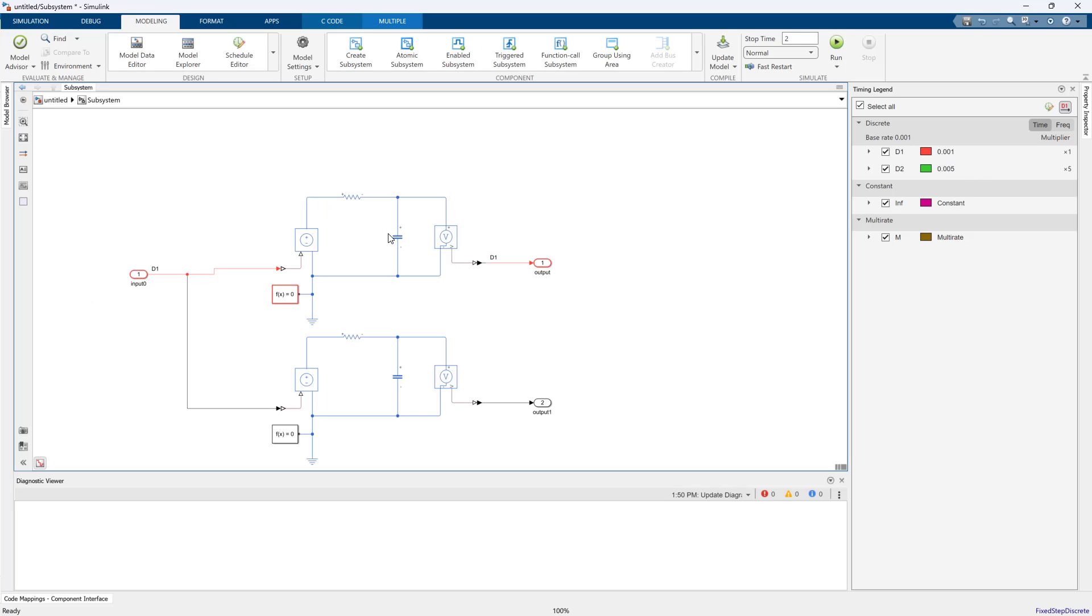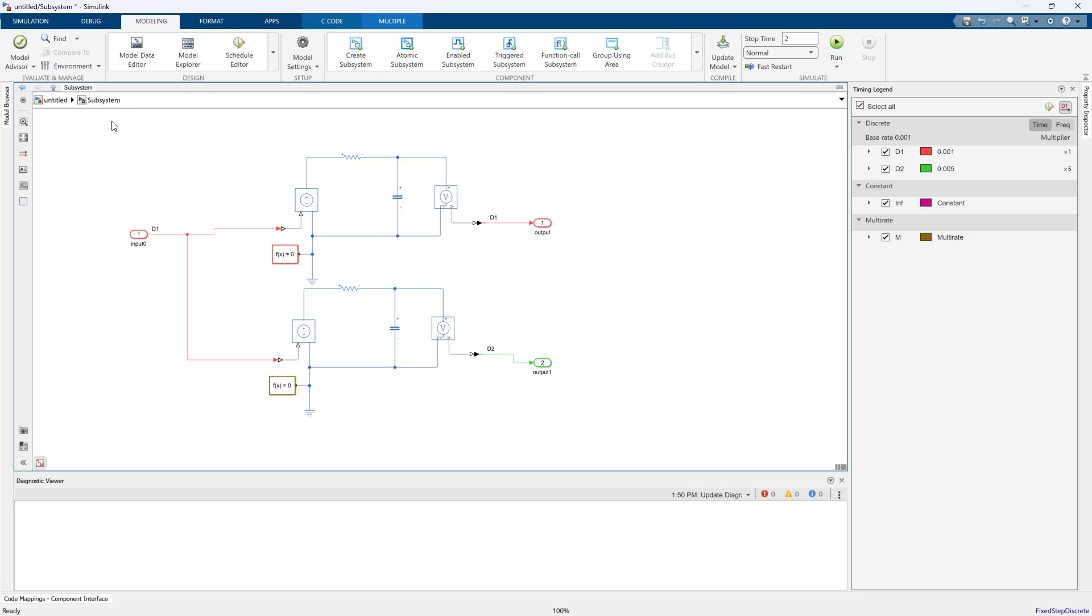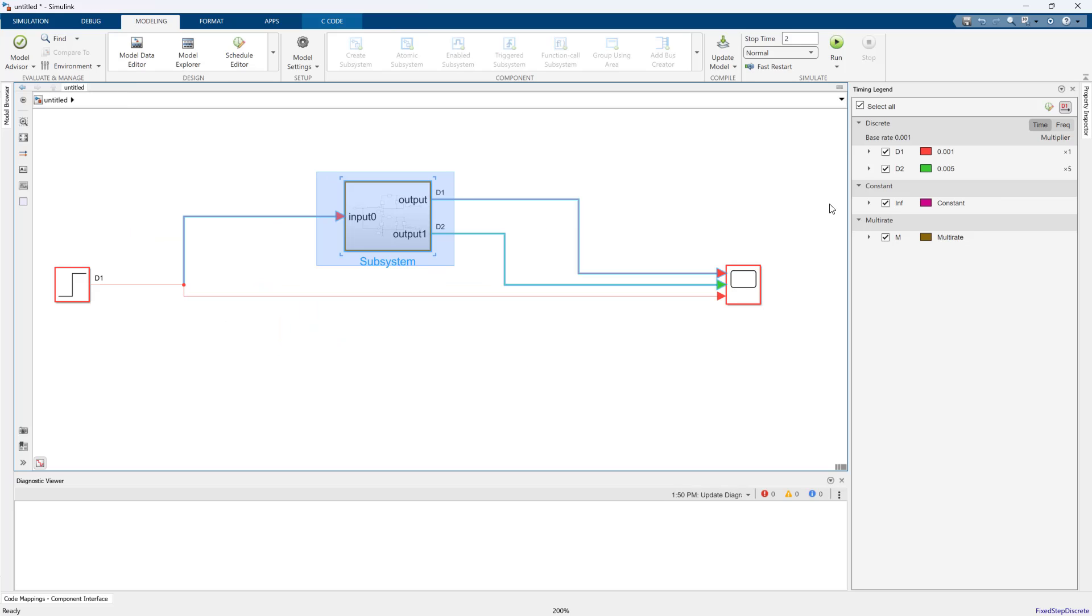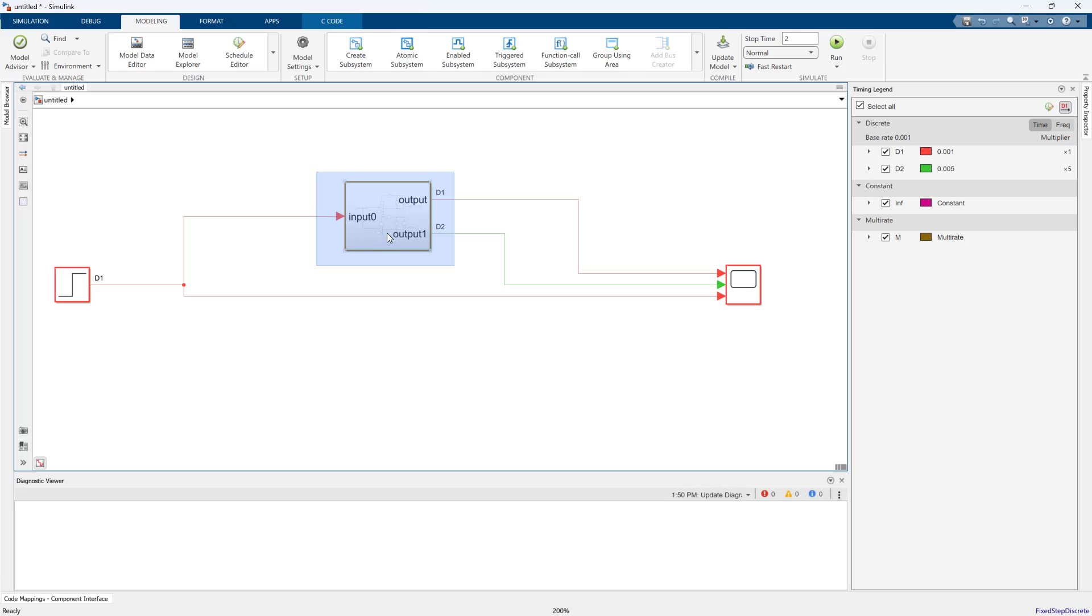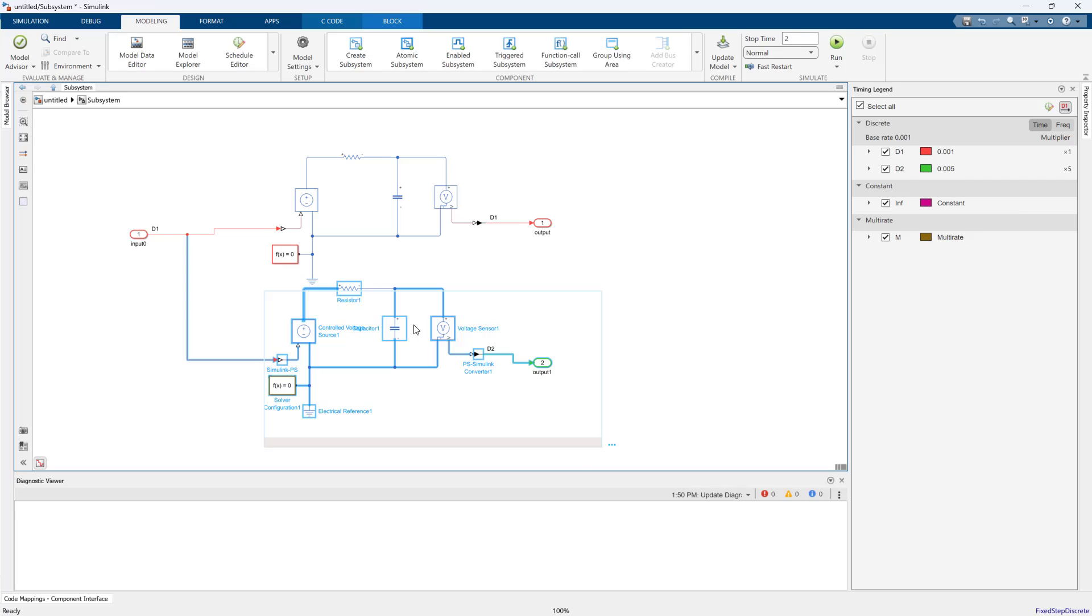Just know that this code will execute at the fastest time rate. It will only execute this portion at the slower time rate. It won't execute this every time, but it will execute some code at the fastest time rate. That's why you have explicit solver configurations to support multiple Simscape networks.